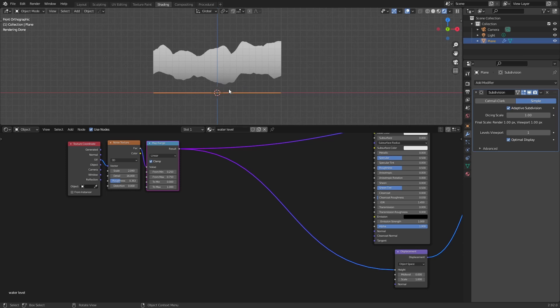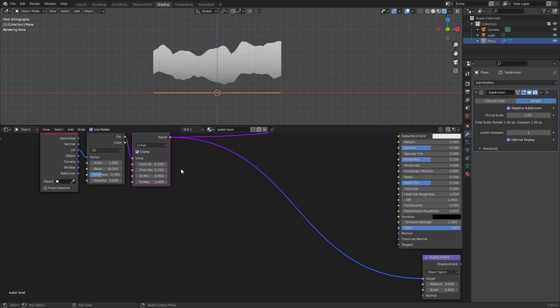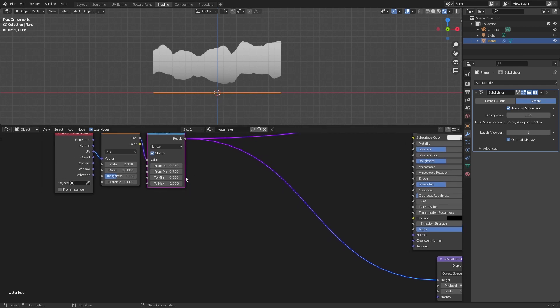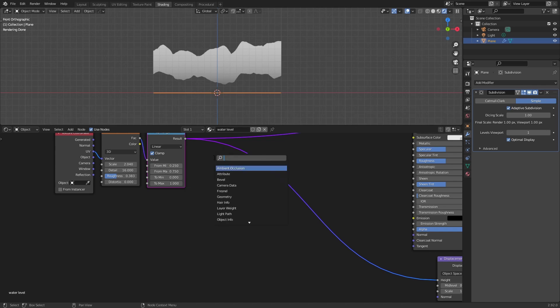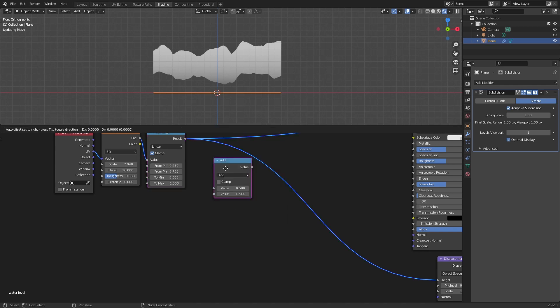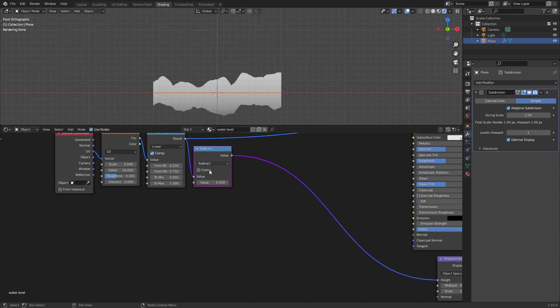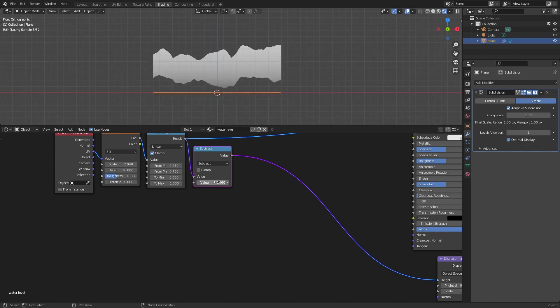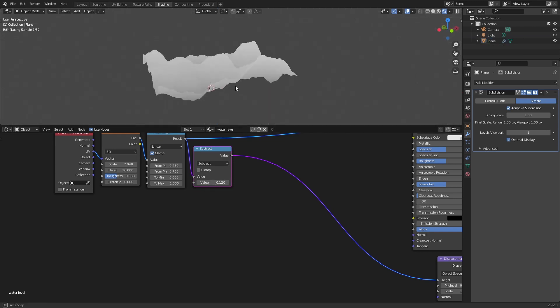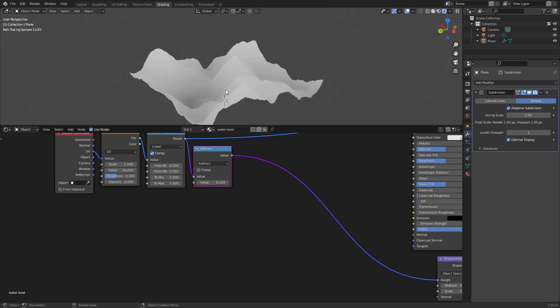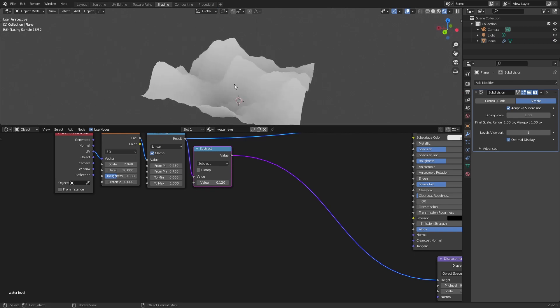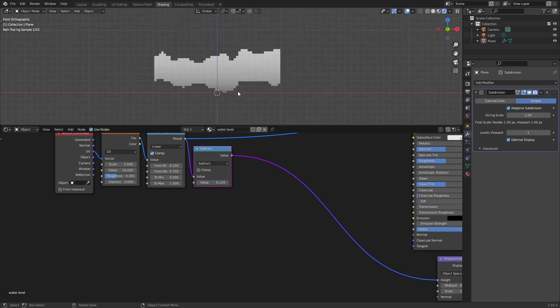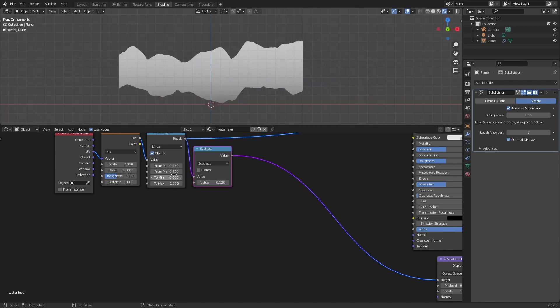When we use the water level we will start at zero basically height. So what we can do here is to multiply, add a math node, and subtract a bit from this. This will depend on the surface but at least this closer to the zero.